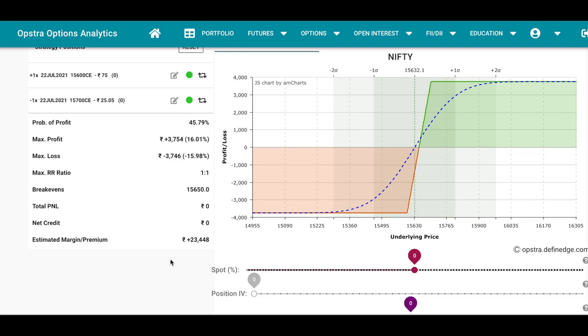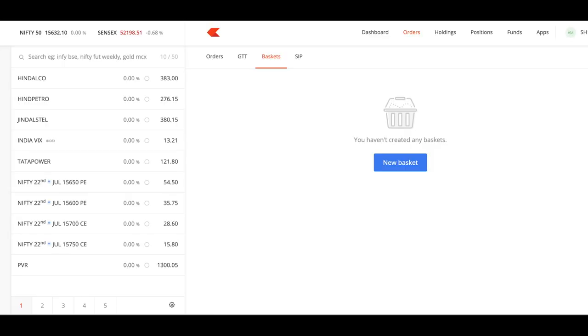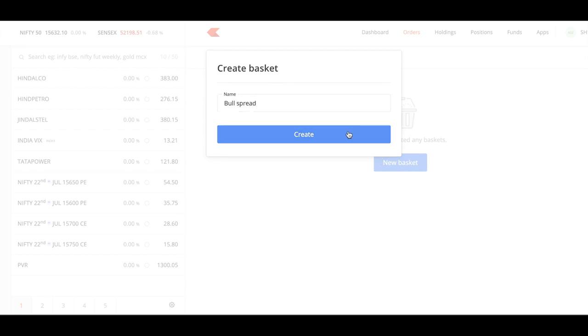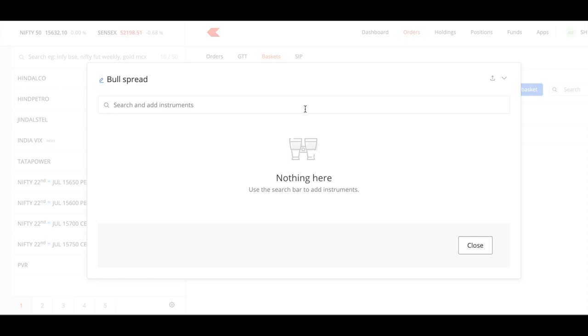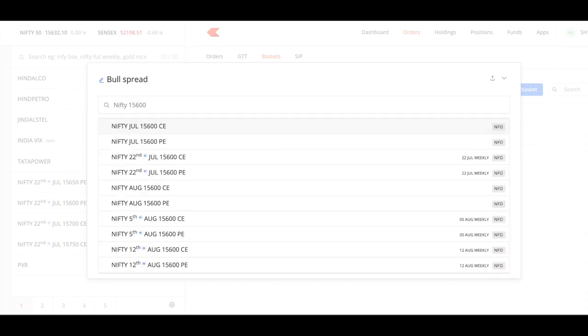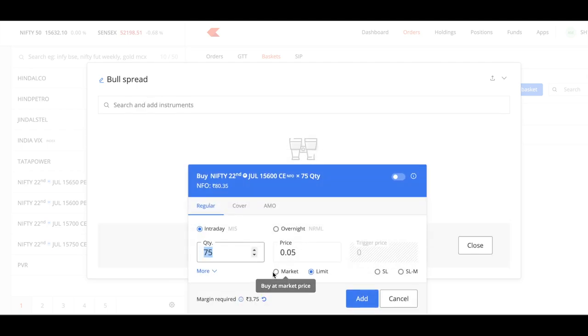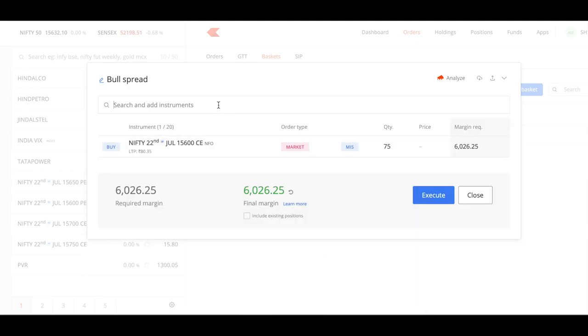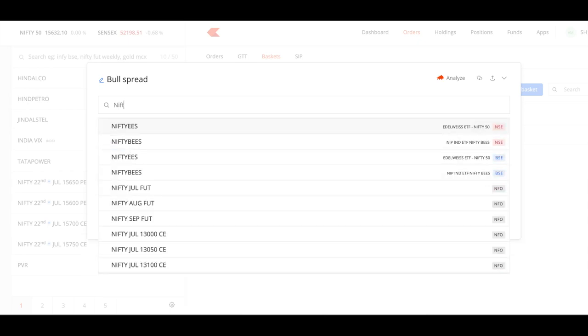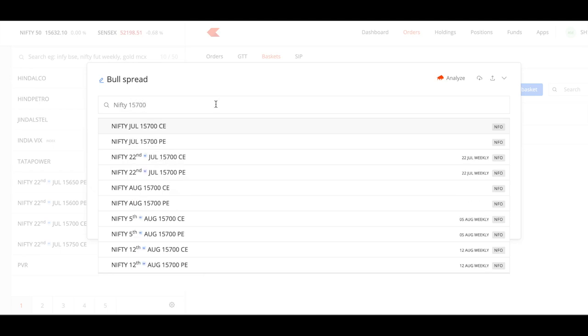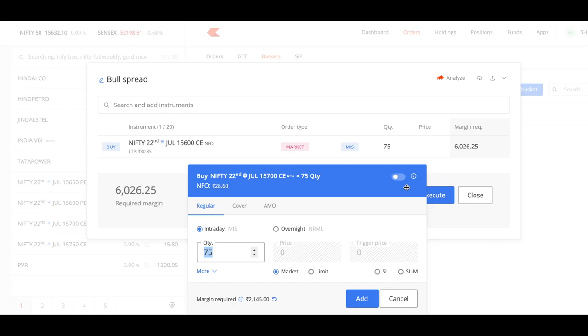Here it says the estimated margin required is around 24k. If you go to Kite Zerodha and orders, you create a new basket order. Just create a new basket order, we'll give it as a bull spread. Search for Nifty 15,600, you create at market, and create Nifty 15,700 and you sell this.